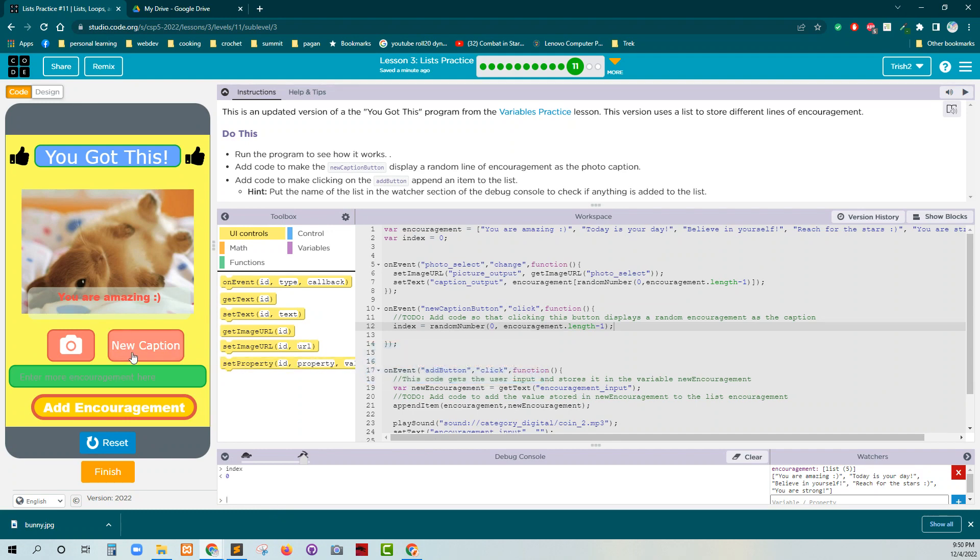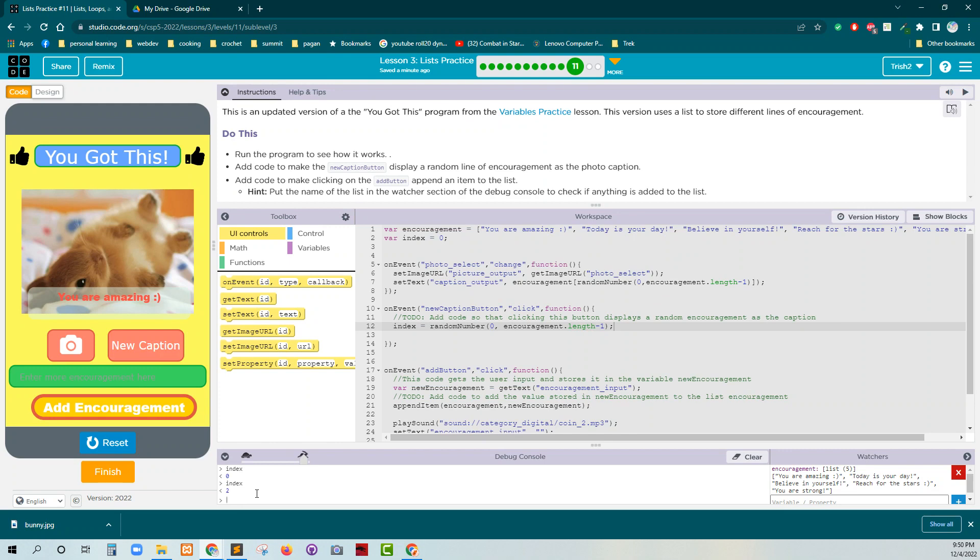Ha ha ha. All right. So I'm going to hit this button. And now let's see. Does it still zero? Okay. It is getting a random number. I just need to update the input. All right.